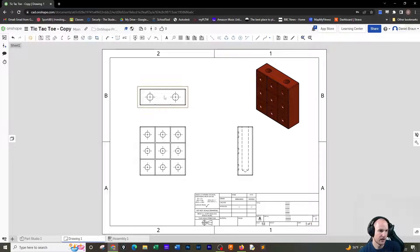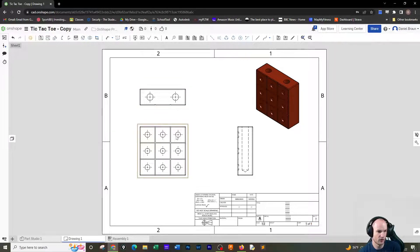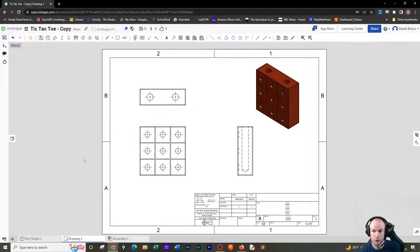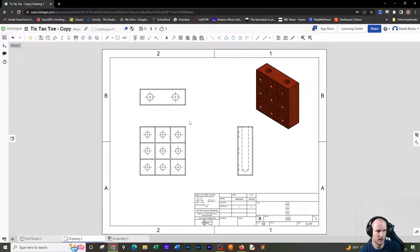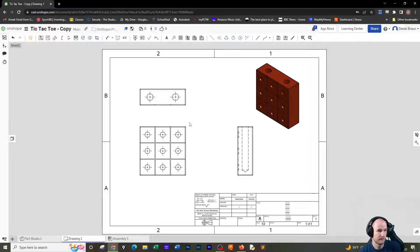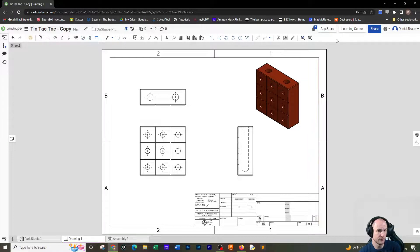Okay, and OnShape very nicely already brought all the center marks in there for us, we don't have to worry about that. I can't even get rid of them if I wanted to, so it's not a choice. All right, so we've got a couple things we can do here.